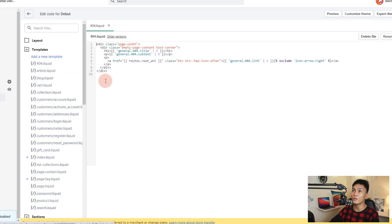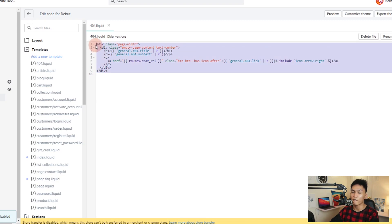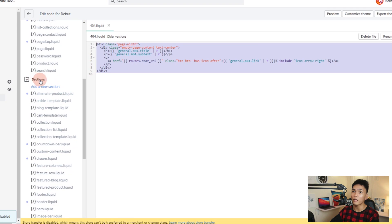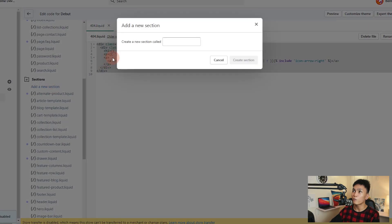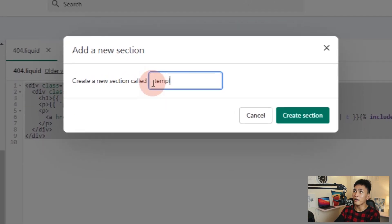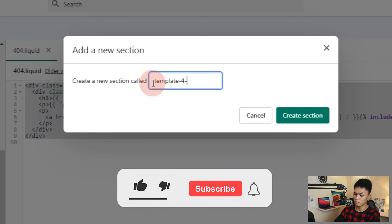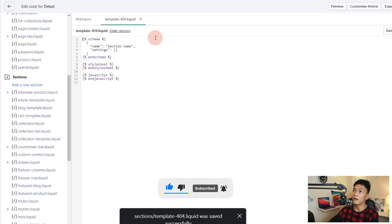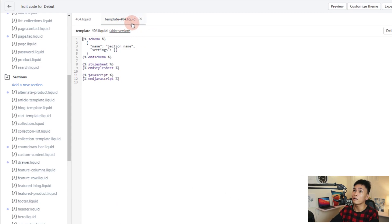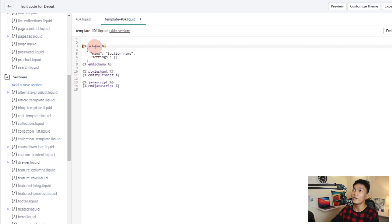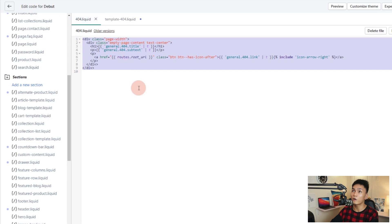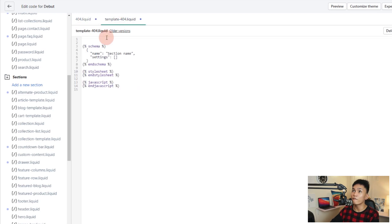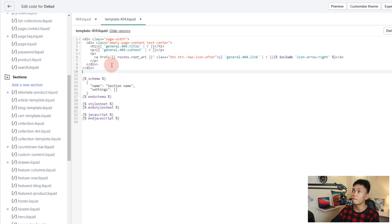The first thing we're going to do is move the code from 404.liquid to a section file. Scroll down and look for the Sections folder, then click Add a New Section. We'll call it template-404. You don't need to type .liquid — just give it a name and it will automatically get the .liquid extension. In this file, we're going to move the code from 404.liquid, cutting it and pasting it above the schema tag. Save this file.